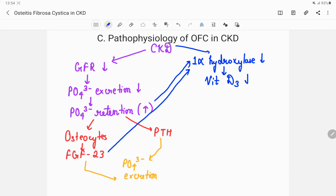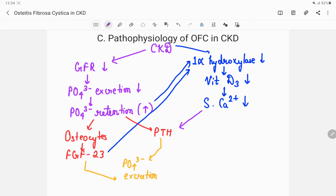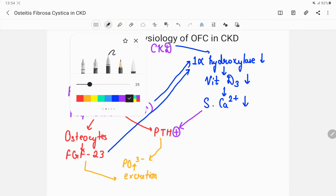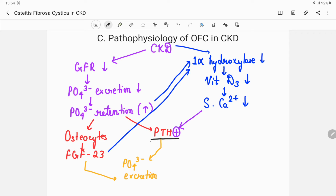If 1-alpha hydroxylase is reduced, vitamin D2 won't be converted into vitamin D3, so vitamin D3 levels would be reduced. If vitamin D3 is reduced, it cannot absorb calcium from the intestine. So serum calcium levels would go down, and as serum calcium levels fall, they would again stimulate parathormone — because the function of parathormone is to absorb calcium and raise calcium levels in the body. So parathormone levels are being raised, resulting in hyperparathyroidism.